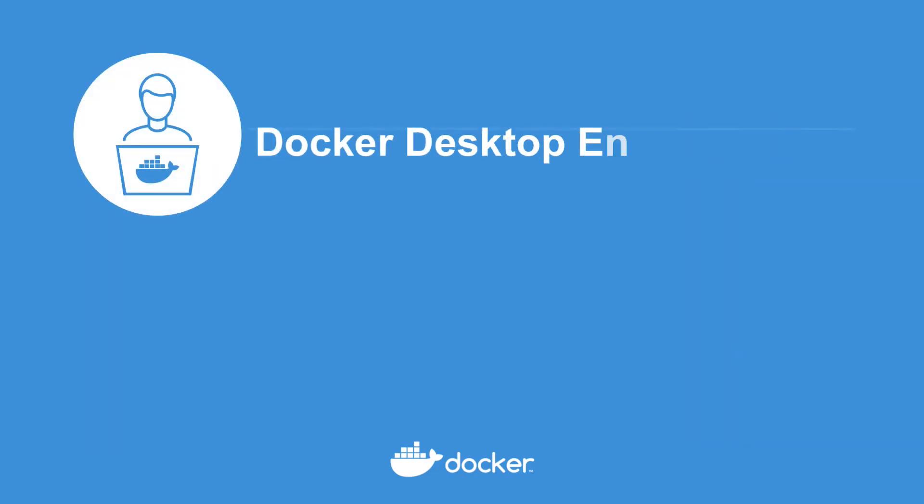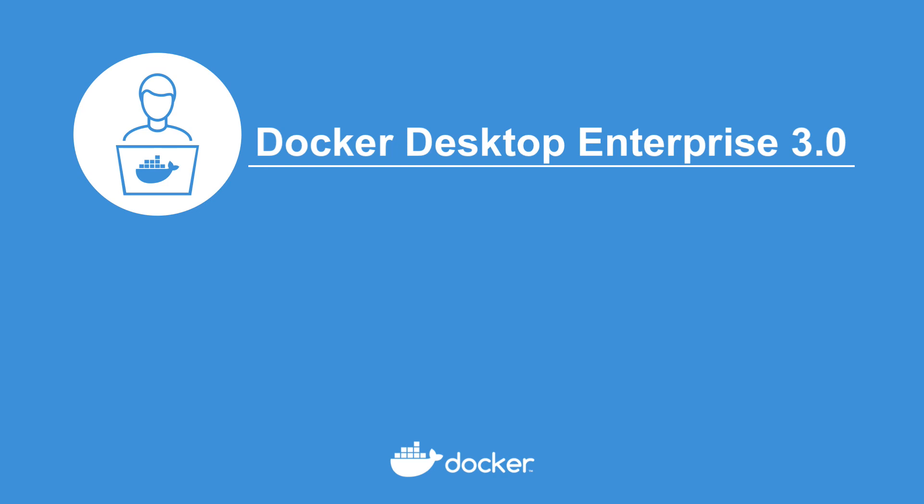To learn more about Docker Enterprise 3.0 and Docker Desktop Enterprise 3.0, visit docker.com.